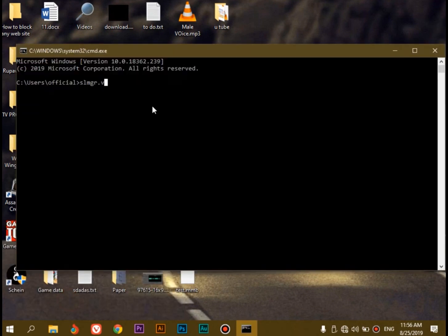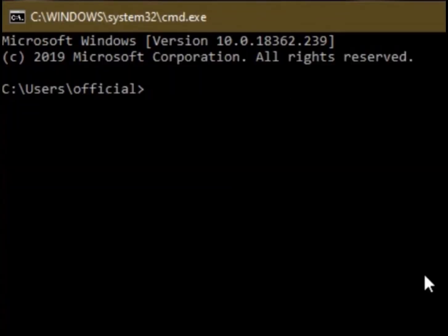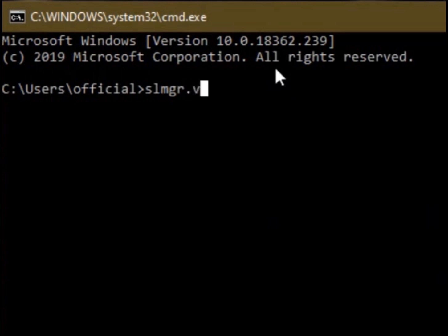If you want to open the Command Prompt, press CMD to open the Command Prompt. Then in the Command Prompt, type the command: slmgr.vbs /dli